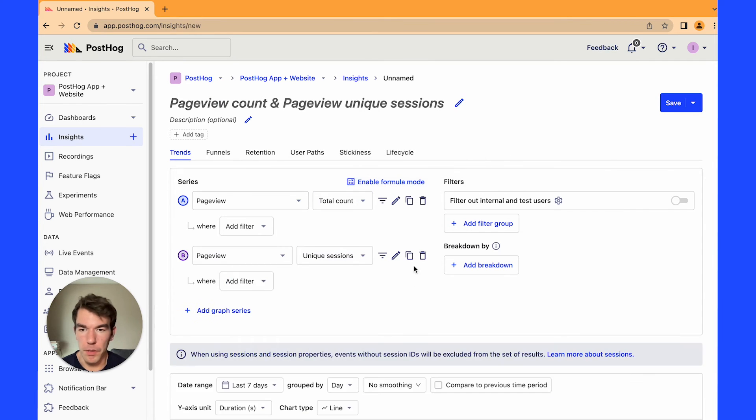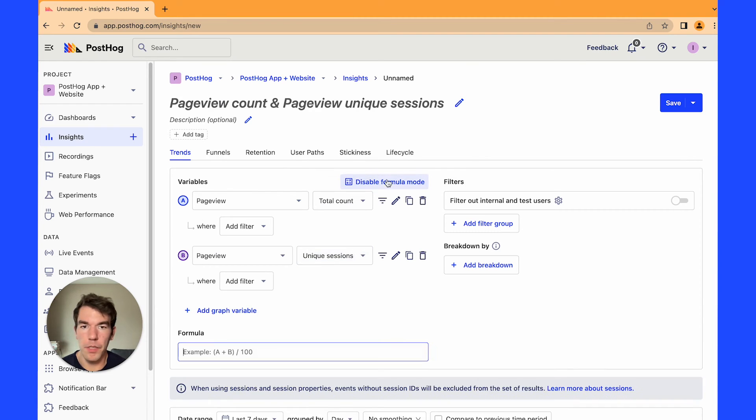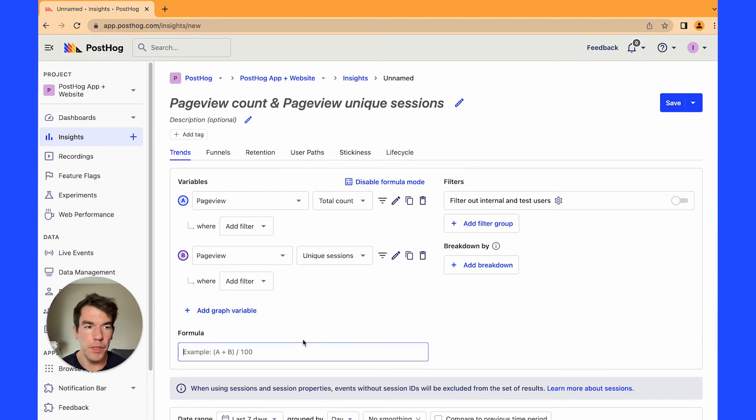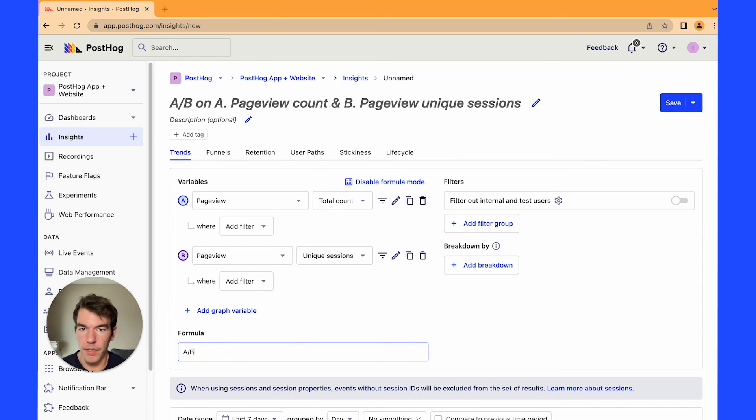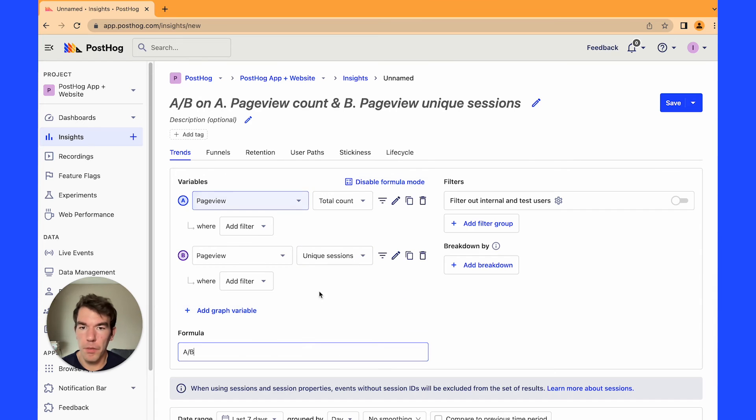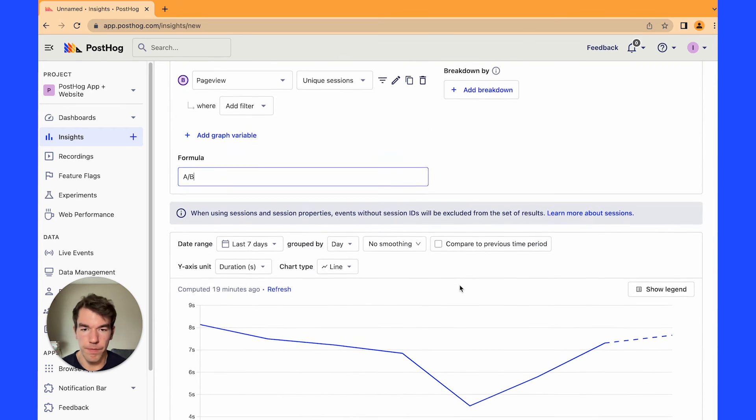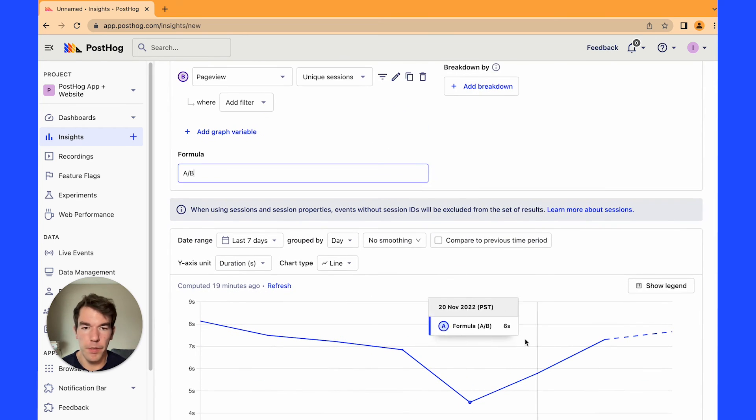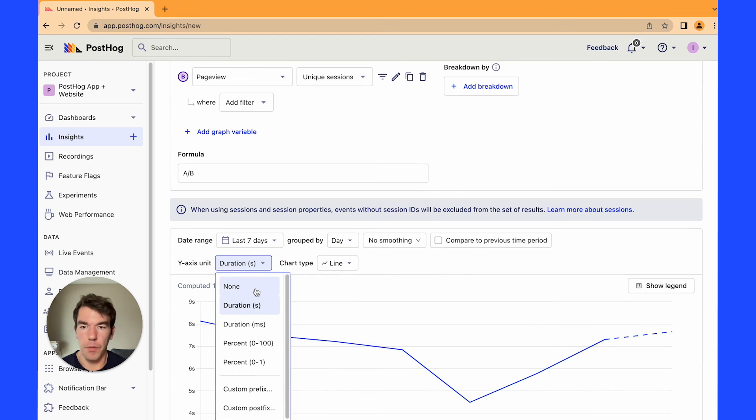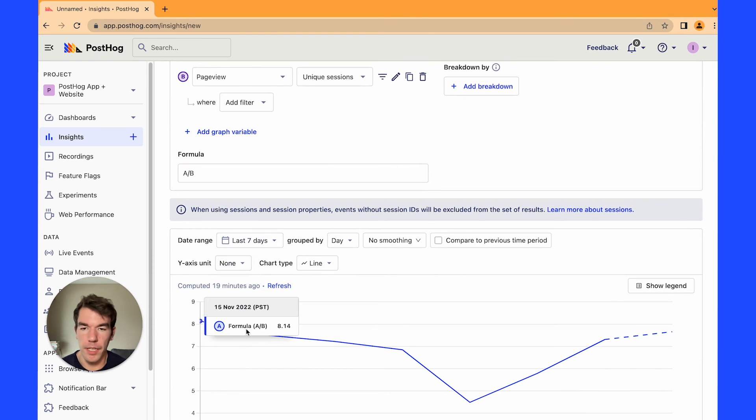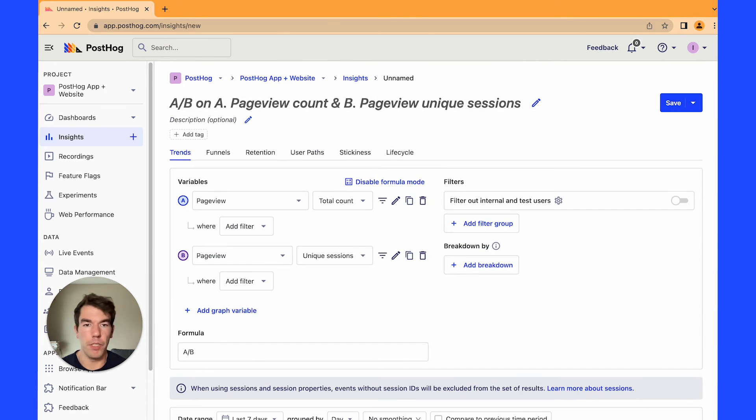We're going to remove this as well and we're going to use the formula mode to divide the total view count by the number of unique sessions and this should give us a value of about the number of pages that someone views per session. So we see here if we change the y-axis back to none we'll get a number of pages per session.